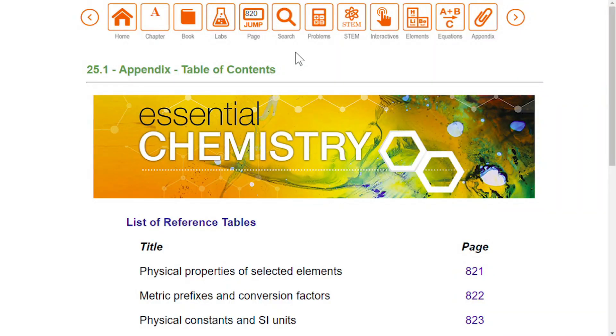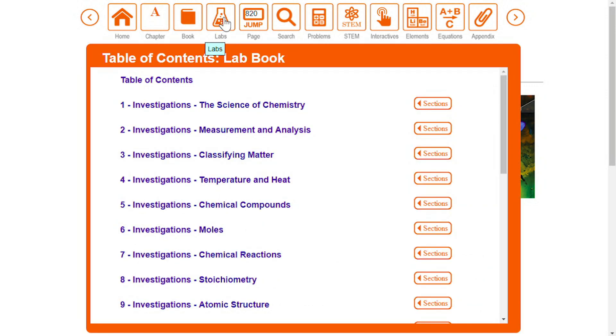There are two ebooks in Essential Chemistry. So far, we have been exploring the textbook. To open the lab book, select this icon. Notice how similar the lab book menu is to the textbook menu. Navigation works in exactly the same way.